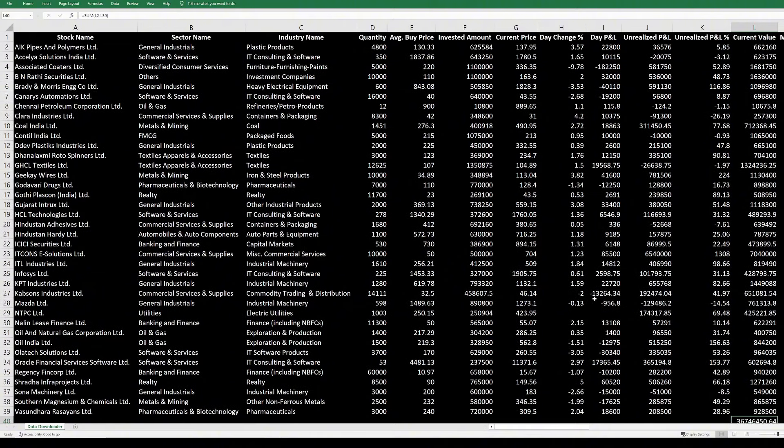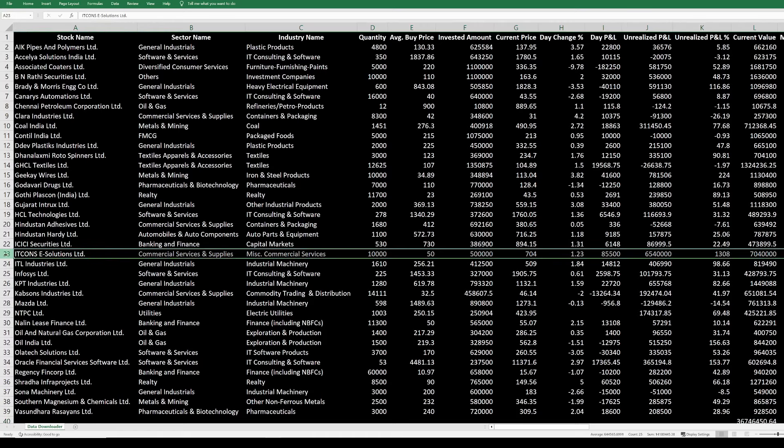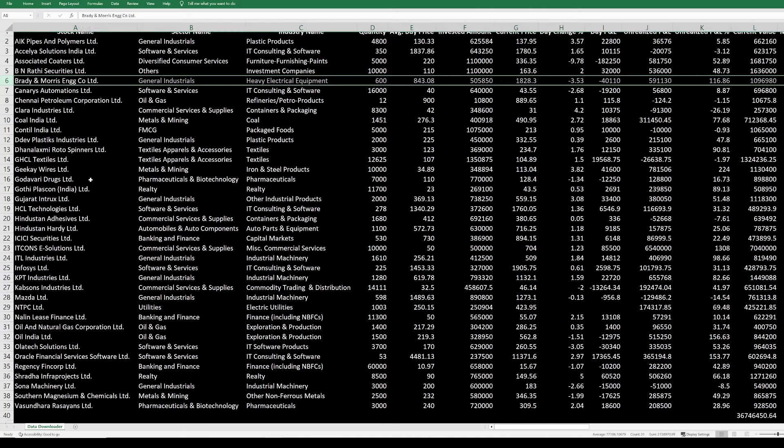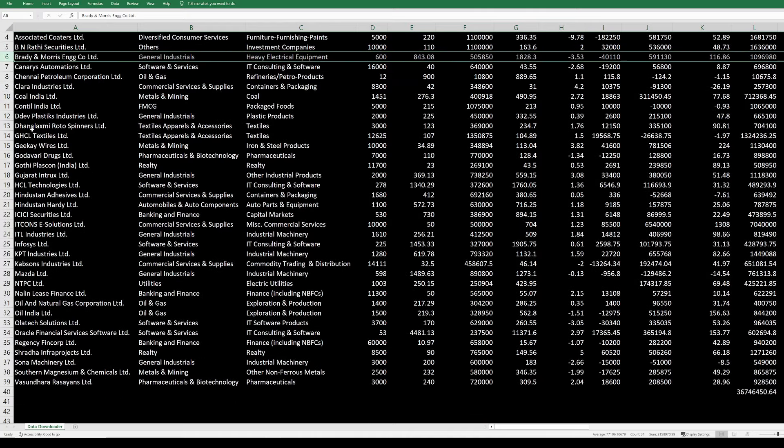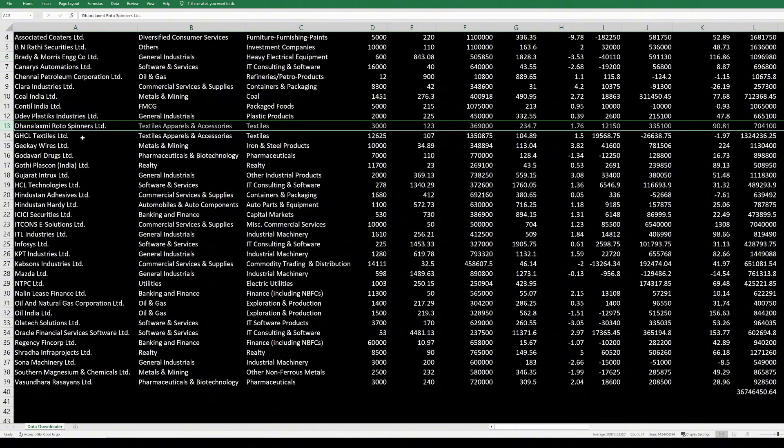Where has the major addition been added? A few companies have added close to 30 lakhs. I think one of them is Itcons - Itcons has added 30 lakh rupees in profits. And then there is Brady and Morris, literally doubled in the last two to three months. And then there is Geekay Wires, there was some rally, and in Dan Laxmi Roto Spinners also there was some rally.